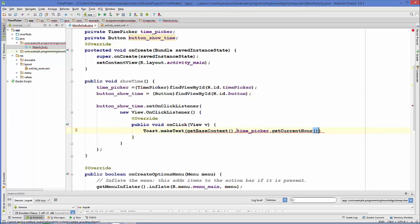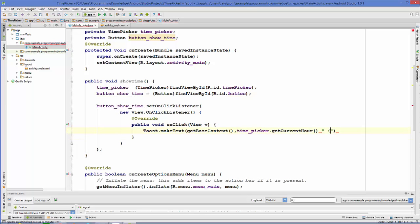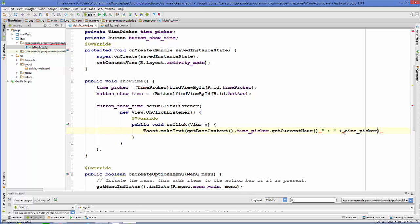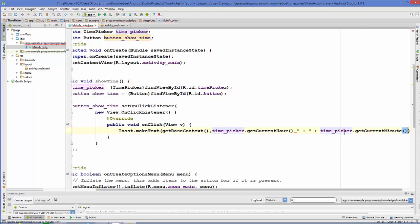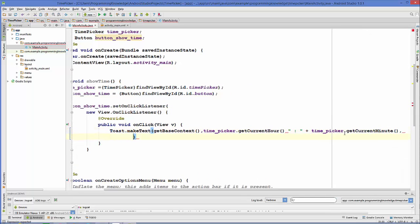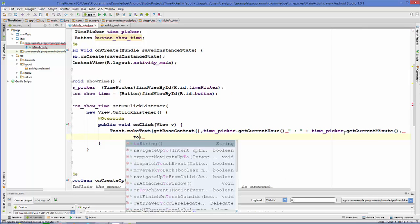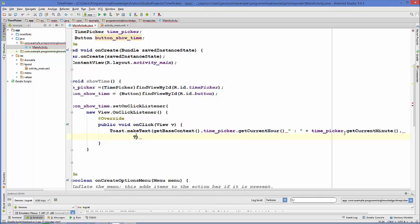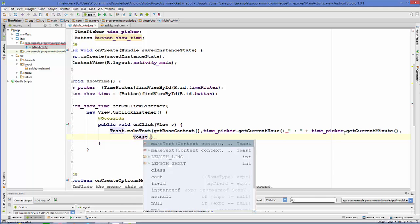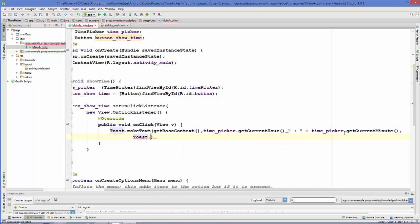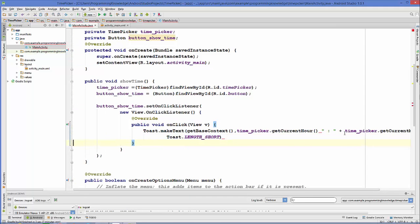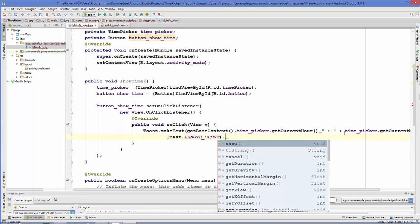This will give you the current hour, so for example if the time is 11:15 then it will show you 11 because it's hour. Plus we want to also show the minute also. After this we will concatenate it with minutes, so time picker dot get current minute. The third argument is the duration so toast dot length short and then we are going to show this message.